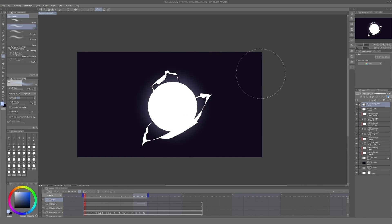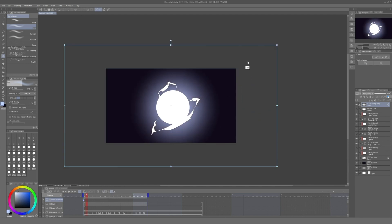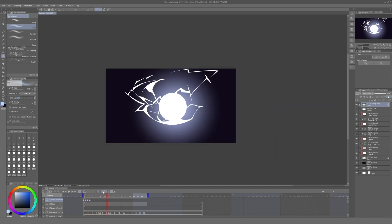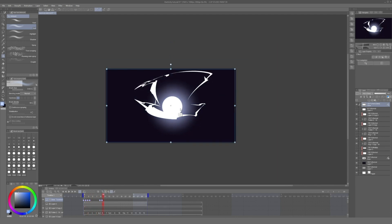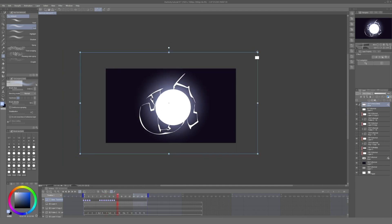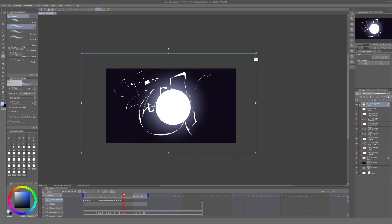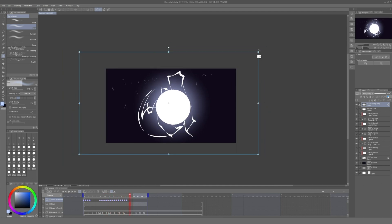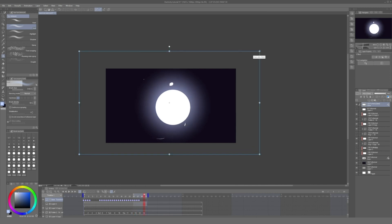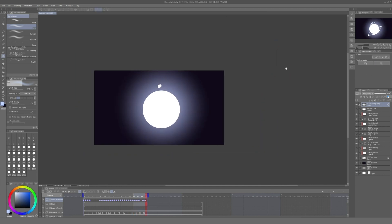Once we have the effect we are looking for, we can animate this glow. And for that we activate the keyframes for this layer. Just as we did with the original orb, we will change the dimensions of this layer every couple of frames, following the changes on screen to make the glow effect match the amount of sparks in the animation.